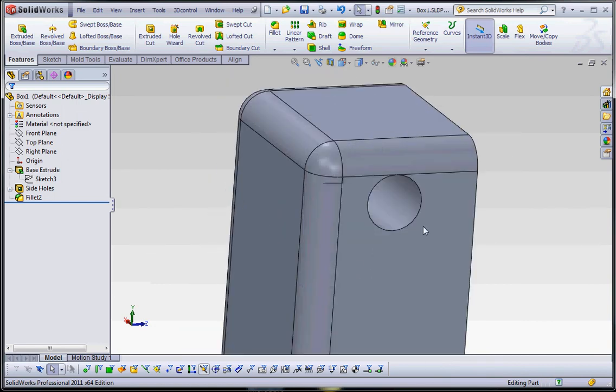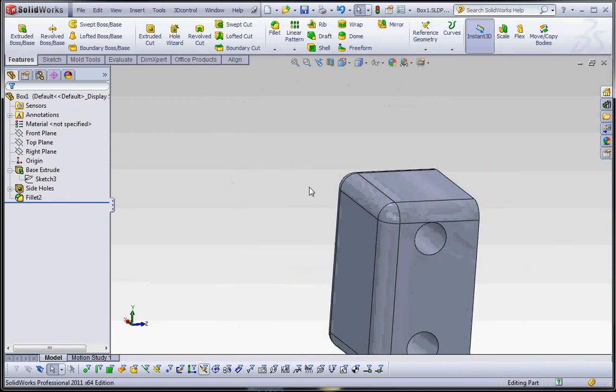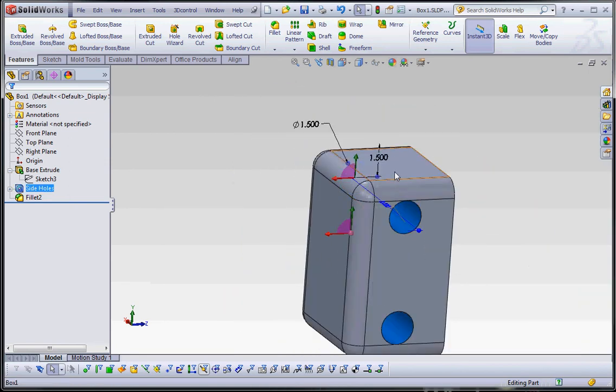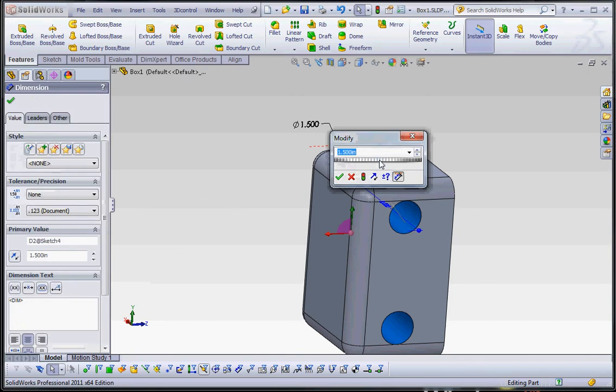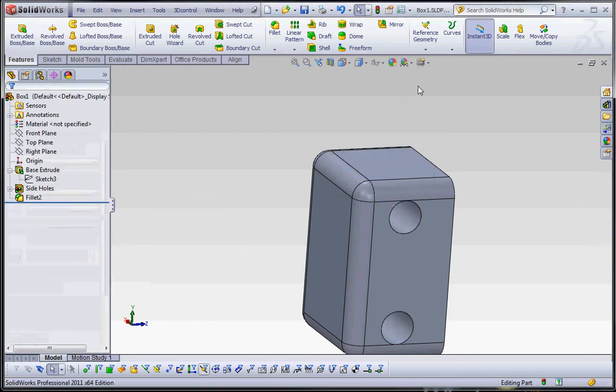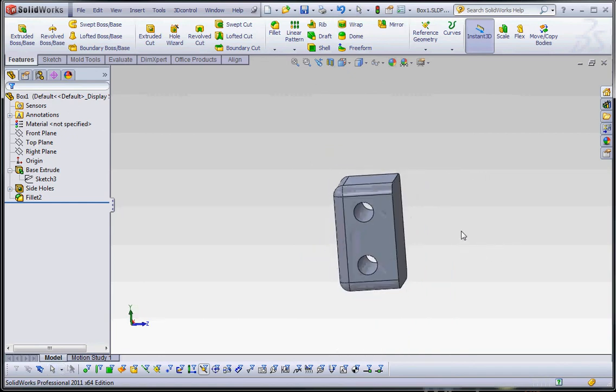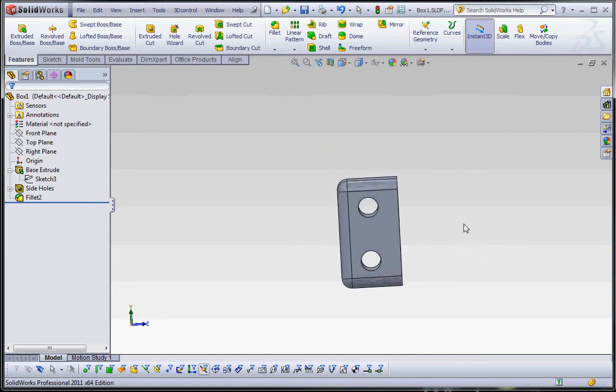Now, it looks like that fillet is beginning to interfere with this hole. So, let's go ahead and move that hole out of the way a little bit. Instead of a half an inch, let's make that maybe two inches. And that didn't update, so let's go to the update button. Go to the traffic light up in the pull down menu.